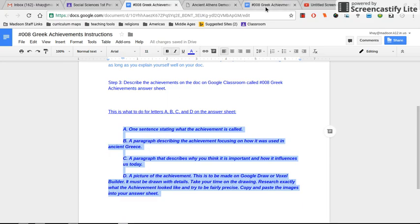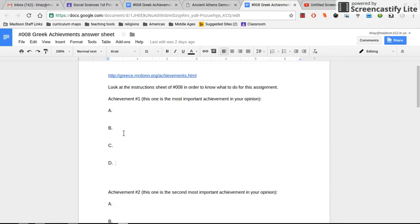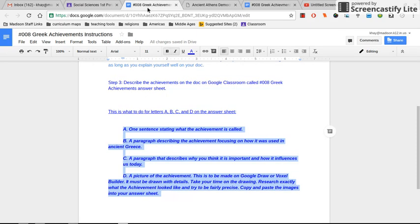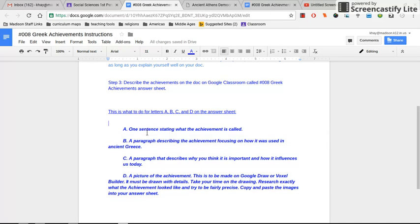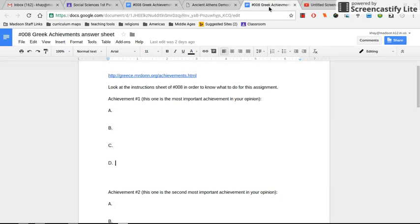Here's the blank version. This is called the answer sheet, and here's the information for the instructions about what to do on the instructions sheet. So it tells us that with letter A, you just fill in a sentence telling me the Greek achievement you've chosen. So you'll write that sentence here in the blank spot for A.